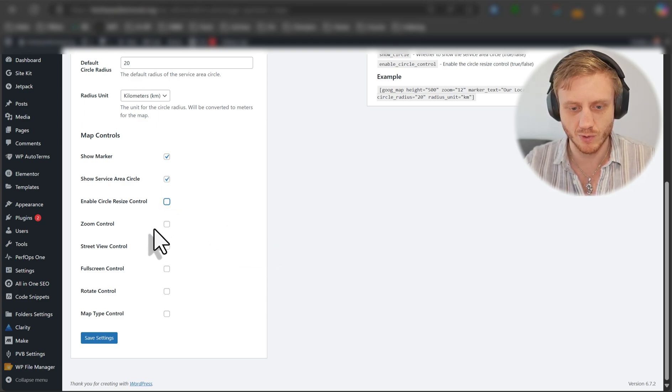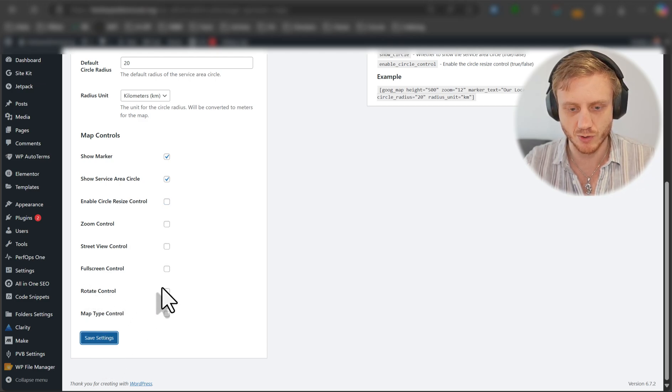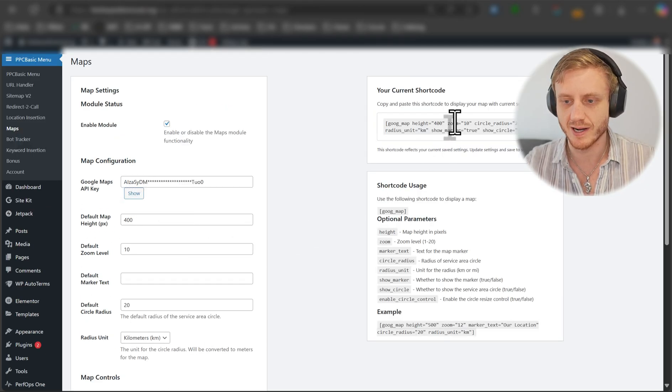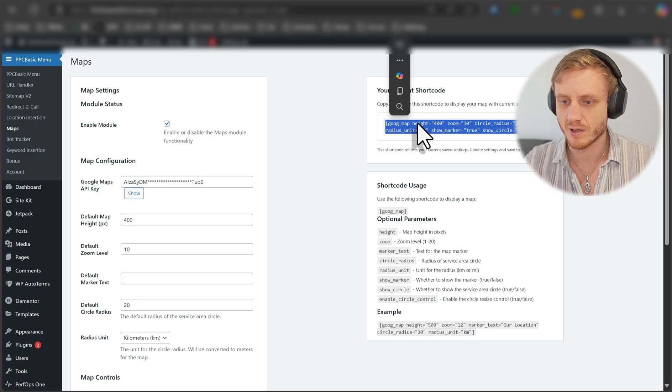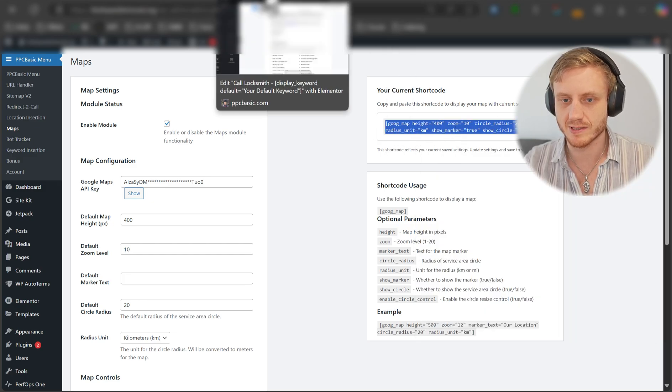No, we don't want that. We don't want any zooming, full city controls, rotate controls. We don't want any of that. We just want to show a marker. And that's pretty much it. We'll take that. We'll copy it.